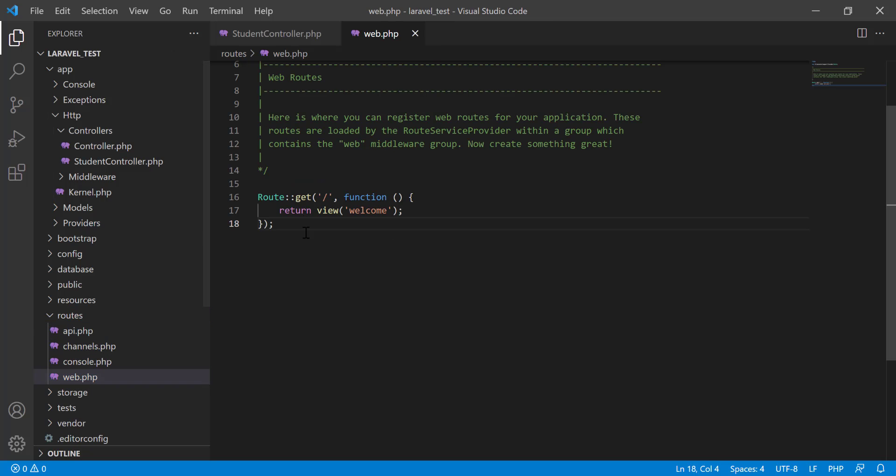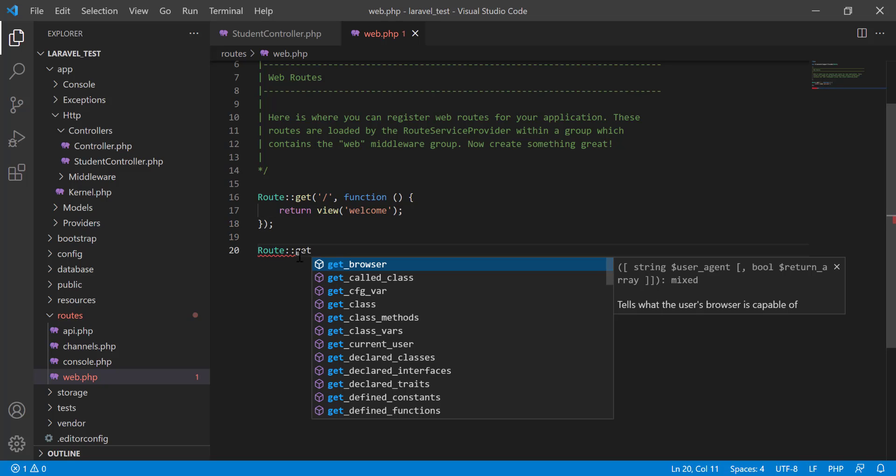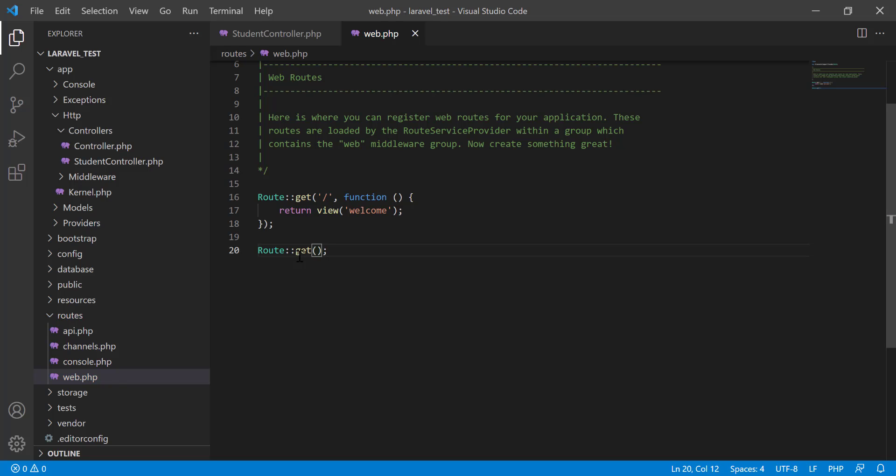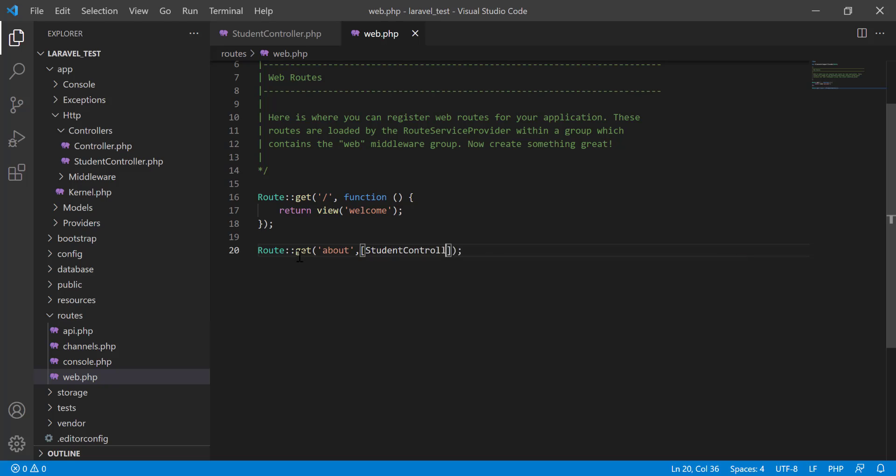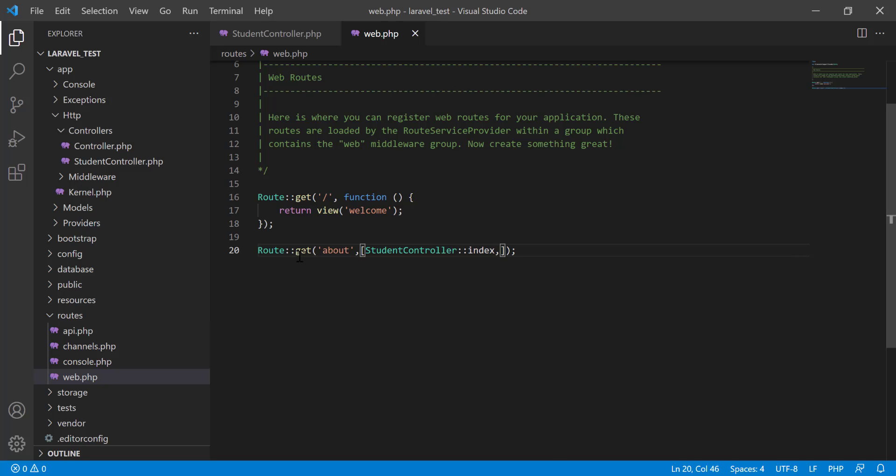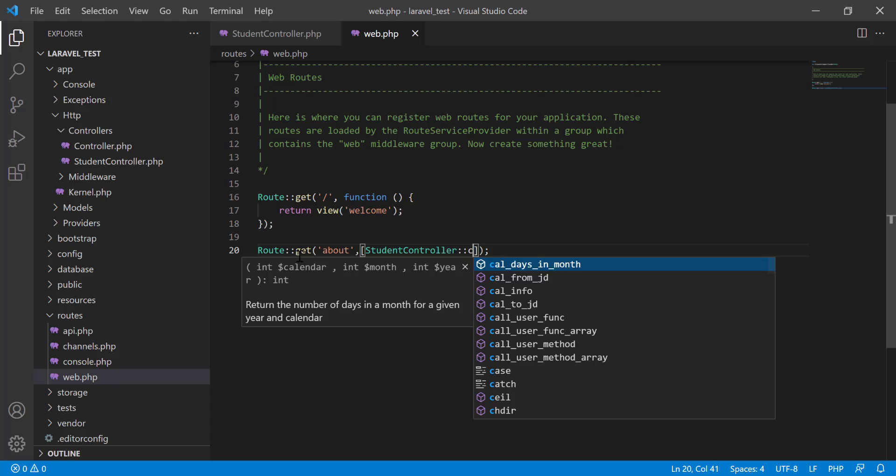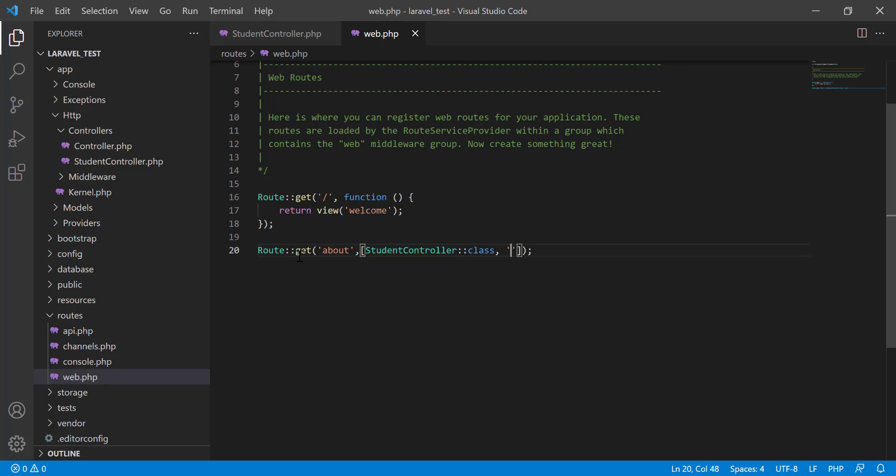Web route. In web route I will create a GET method here. Get 'about', then StudentController class and second parameter is the function name 'index'.